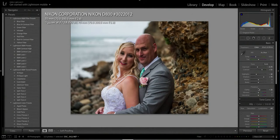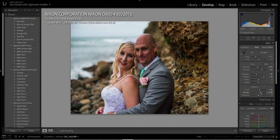Some people dial up to the exact number; I just hover over the adjustment and use my keyboard. I like to punch up the vibrance to add punch to it, then bring the clarity just a little bit down.